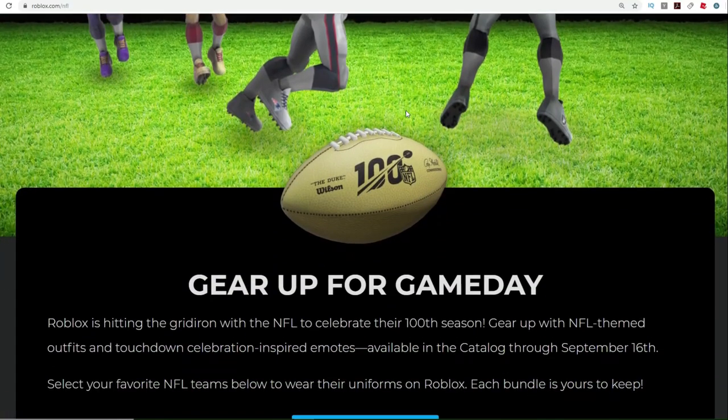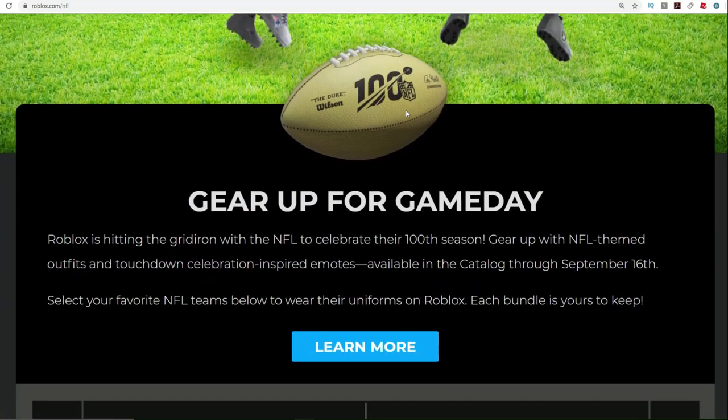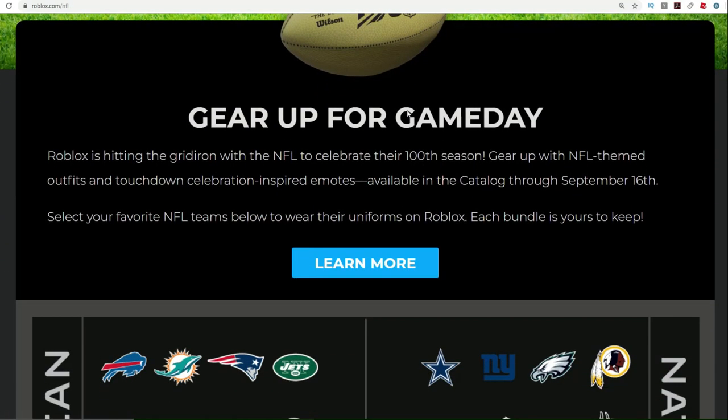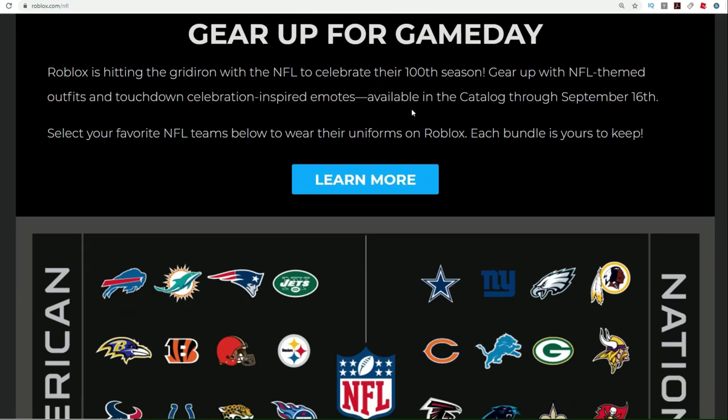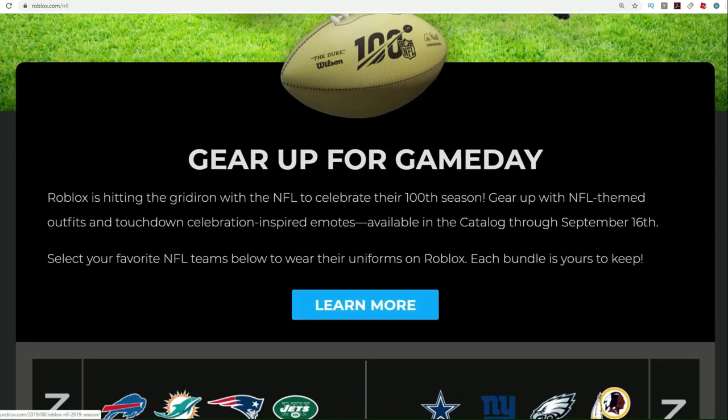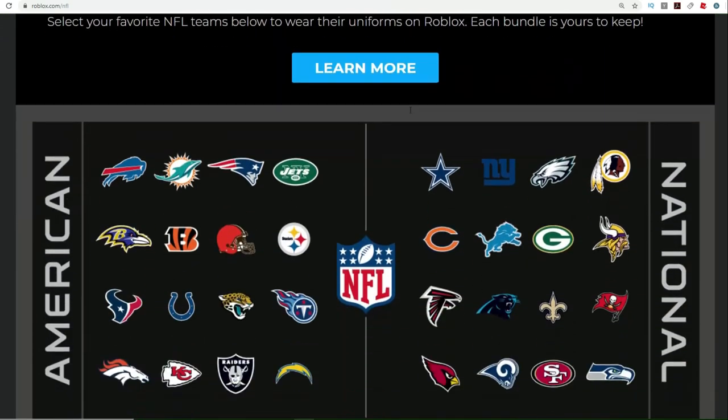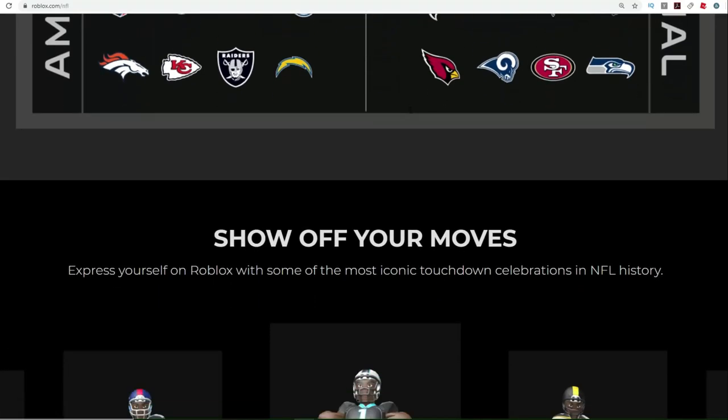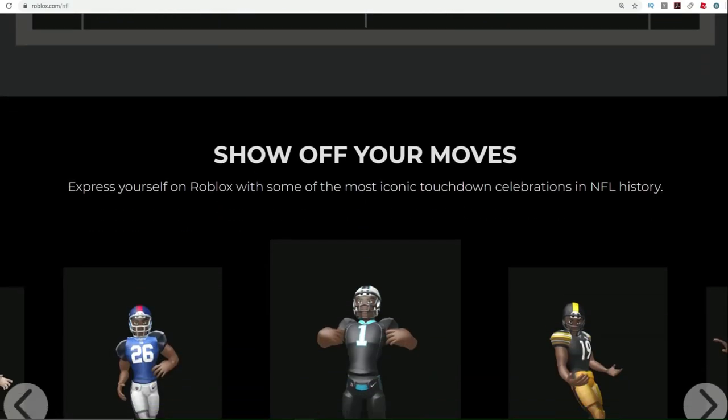Hello guys and welcome back to Dieter Place. Check out this golden football right here. It is a new free gear that we have in Roblox as a part of this NFL celebration collaboration event thing that they've got going.